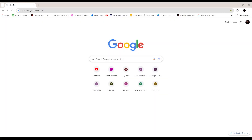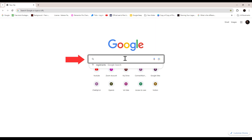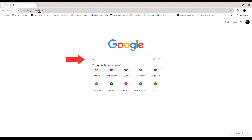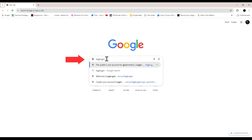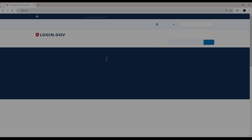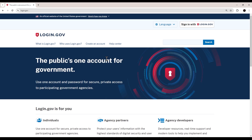Here I am on my Google web browser — you can use any browser. The first thing I want you to do is come down to the address bar, or you can enter it up top as well. Type in login.gov. Make sure you check the spelling, then click Enter, and after a moment you're going to be presented with this page.